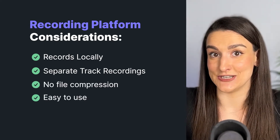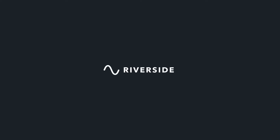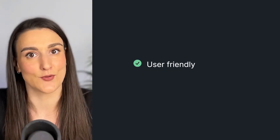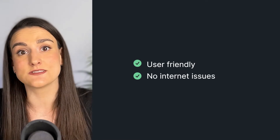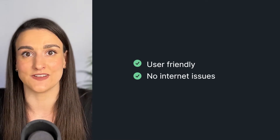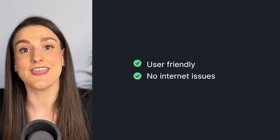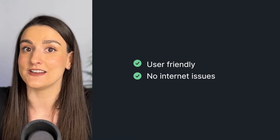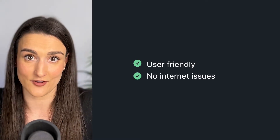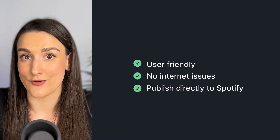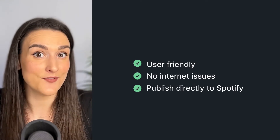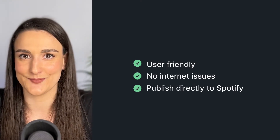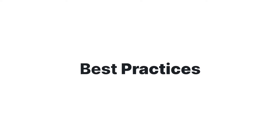You don't want your files to get compressed at all, and you want something that's easy to use. Riverside is a great choice for this because it makes the process super simple for both you and your guests. It also records locally on everybody's computer involved in the session and then uploads that recording to the cloud so that any internet issues don't affect the final audio file. You can also directly upload your video content to Spotify through Anchor using the Riverside platform.